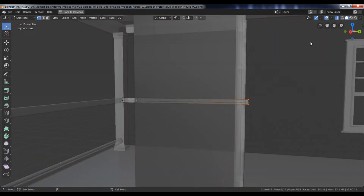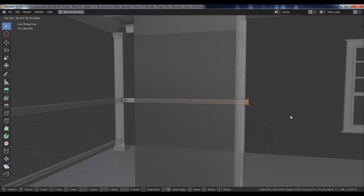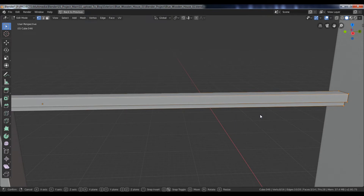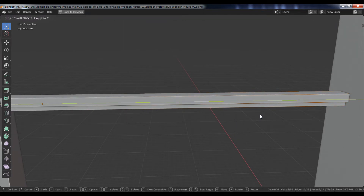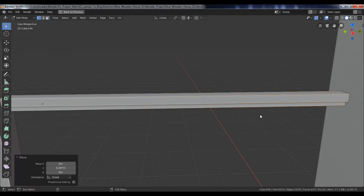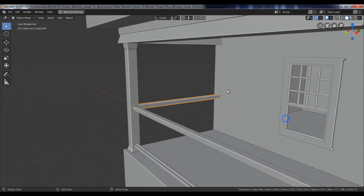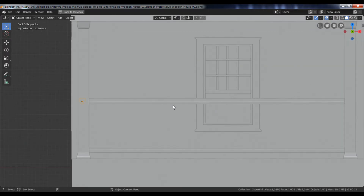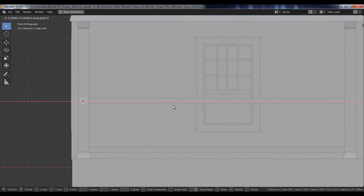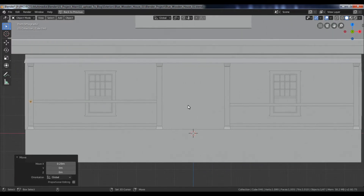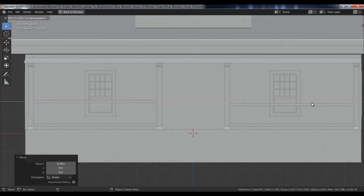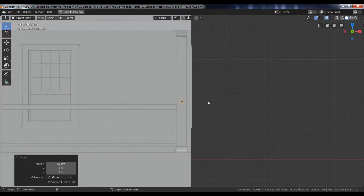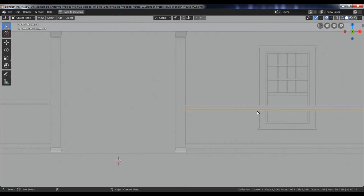Now position the inner vertices properly. Go to the front view, duplicate that object, and move it to the opposite side. Now align all the objects.